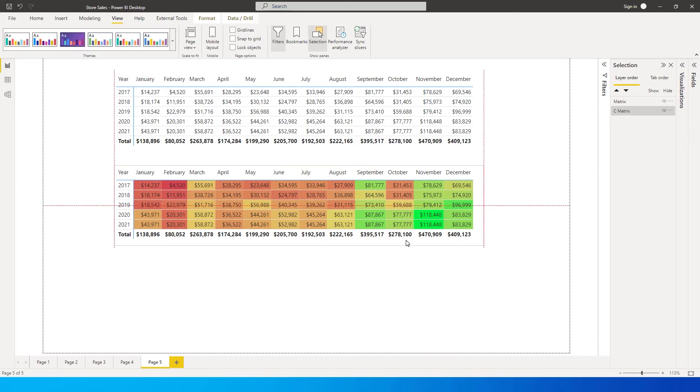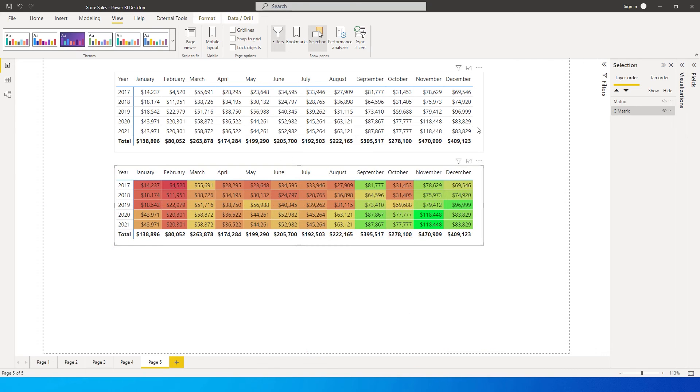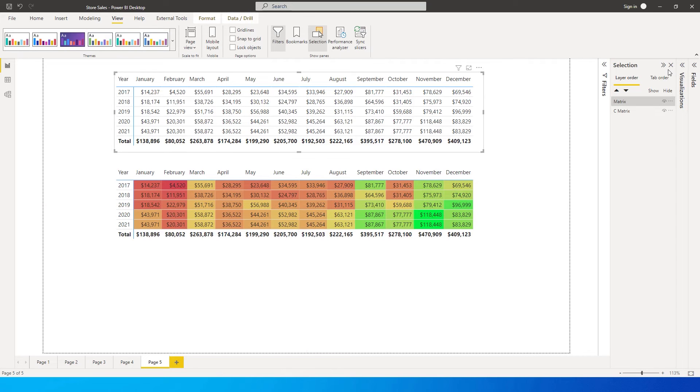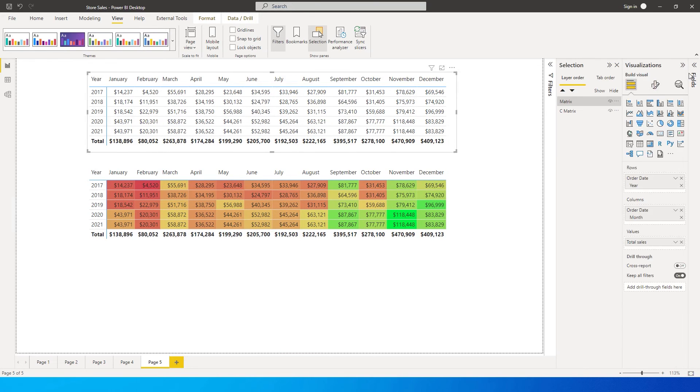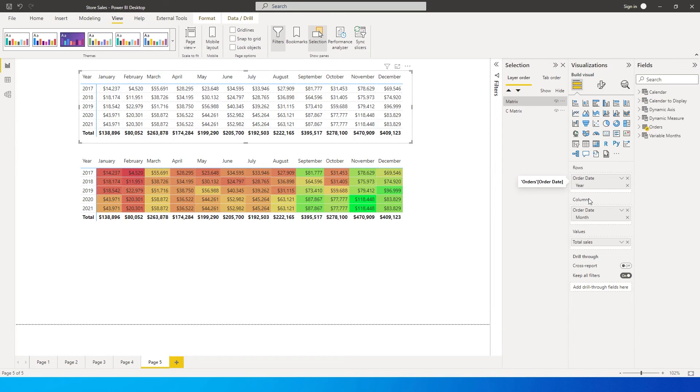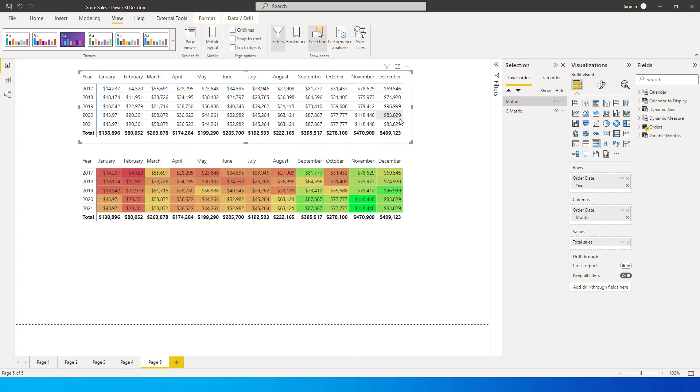Let's get started. I have the plain visual over here which I'm going to transform into the heat map visual. What I have over here is basically year in the rows, month in my columns, and my total sales. That's all that I have on this particular table.